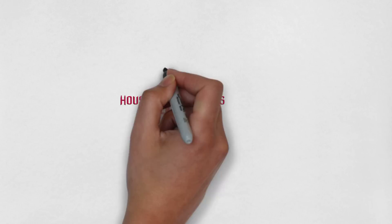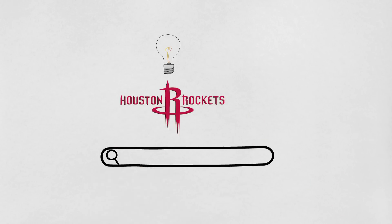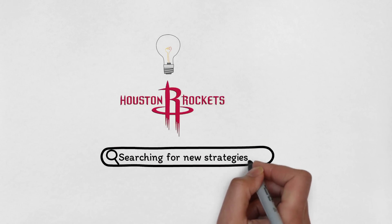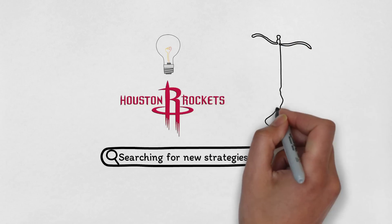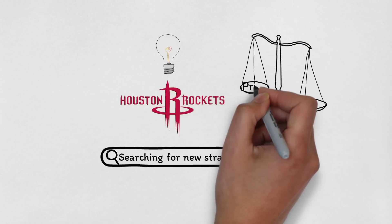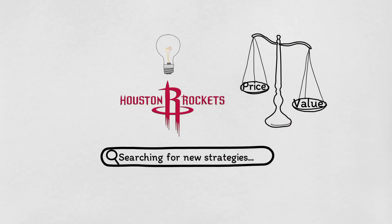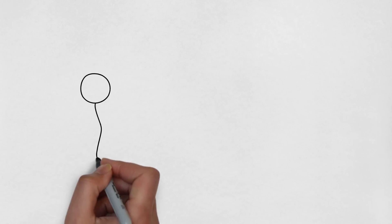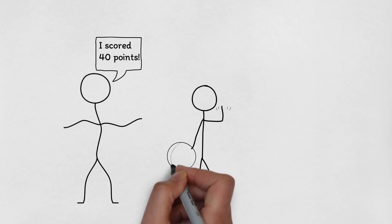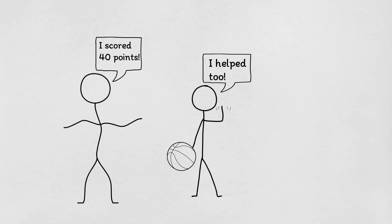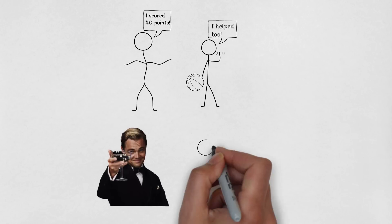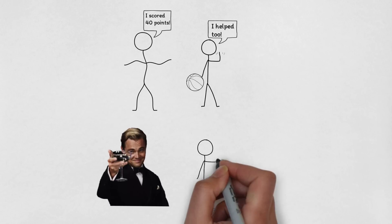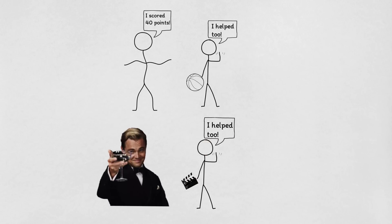Teams are now trying to use this data to find new and innovative ways to value players and strategies. Analytics are all about finding value and identifying players who may not fill up the box score but still have a big impact. Because while the box score does a great job of recording which player scores the points or grabs the rebounds, it ignores all the other contributions, which is like giving all the credit for a great movie to the star while ignoring everyone else who worked on it.